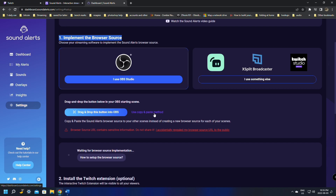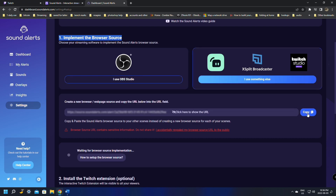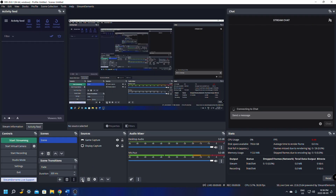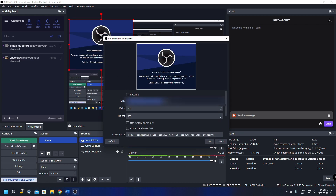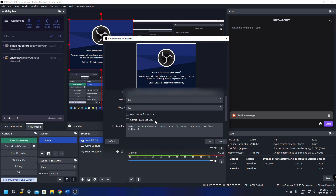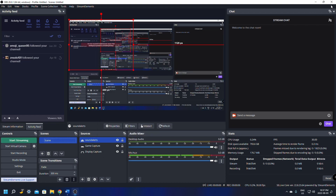When you click OBS Studio it gives you options to drag the button into OBS or use copy-paste. I suggest copy-paste — I had issues with drag and drop, so use copy-paste to avoid those problems. Click Copy, then minimize the browser and open OBS. Click the plus sign to add a Browser Source, name it Sound Alerts, click OK, paste the URL in, and click OK. You can optionally enable Shut down source when not visible and Refresh when visible.